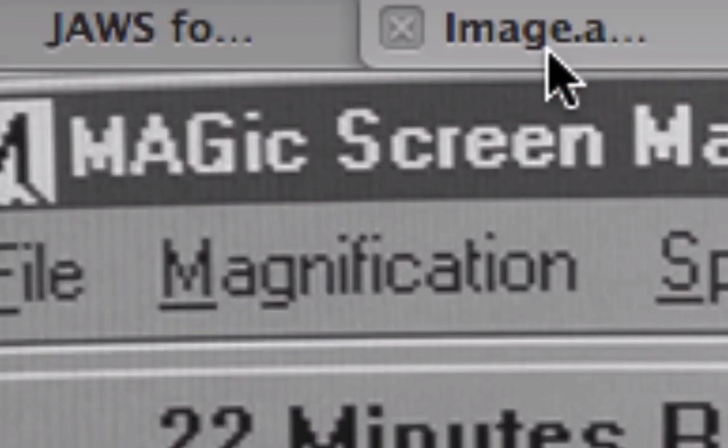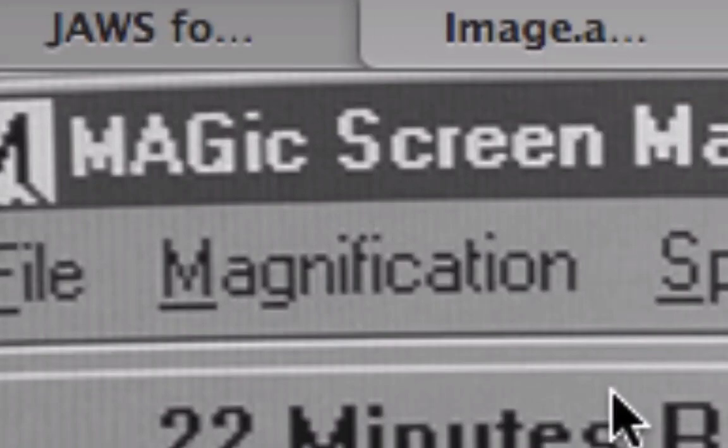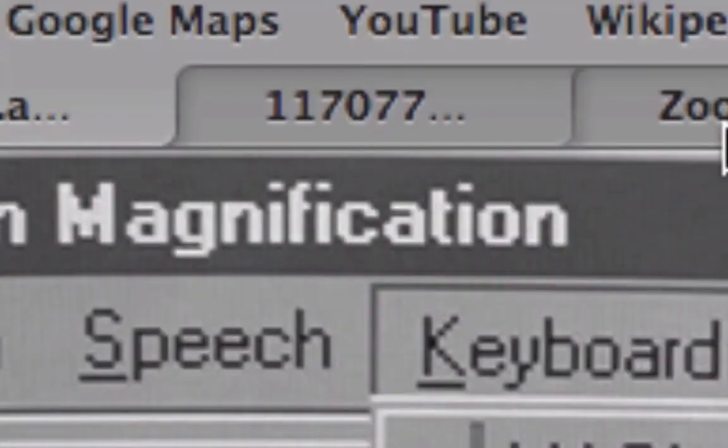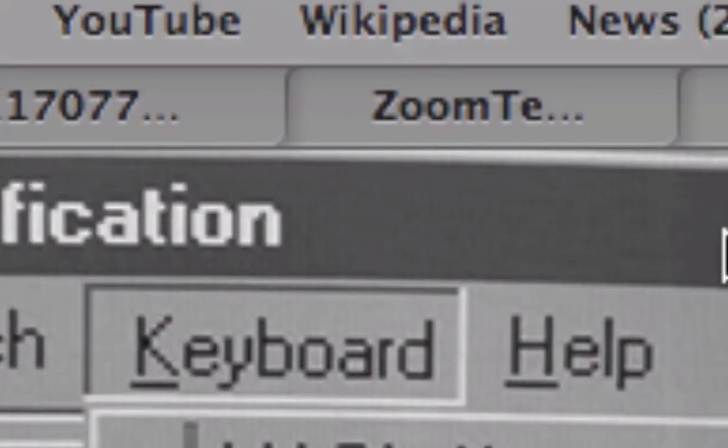Still on the Windows side, if you have some vision, you can use this. MAGIC screen magnification.